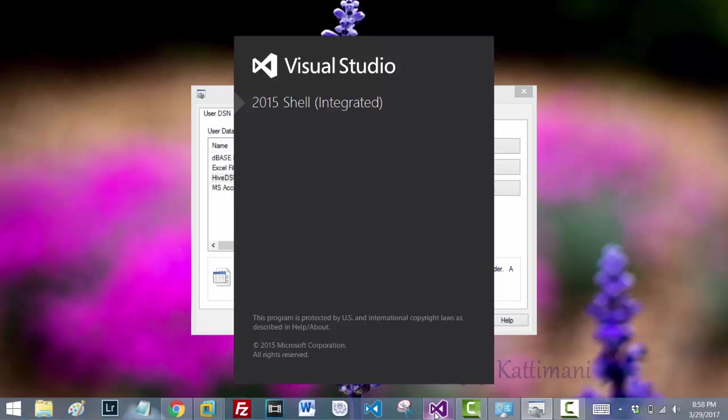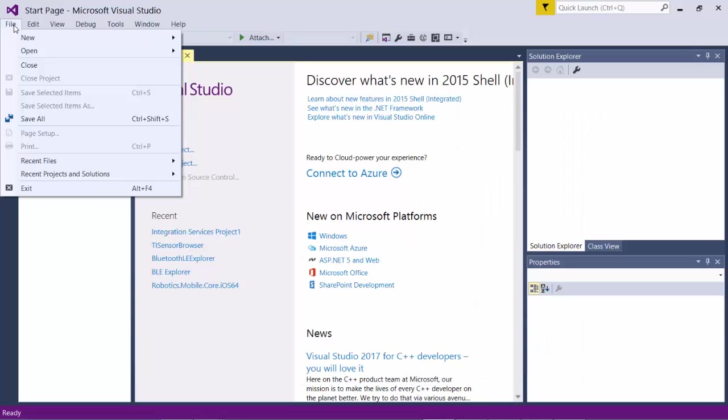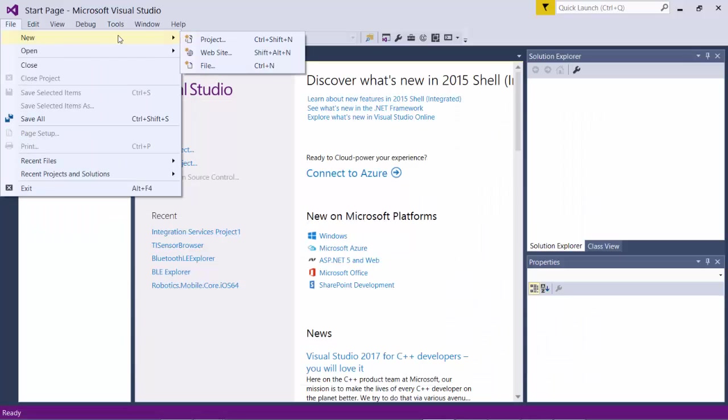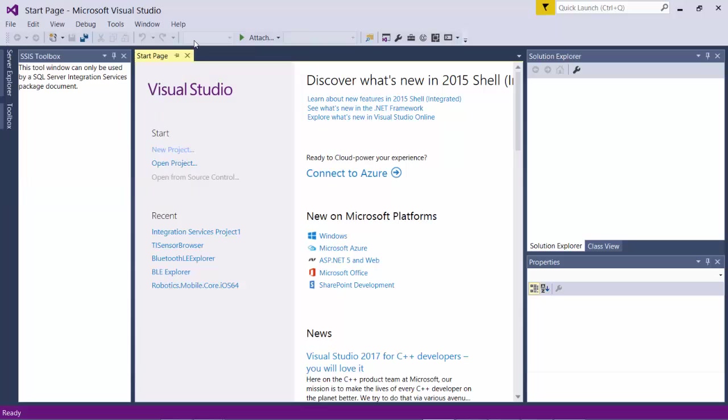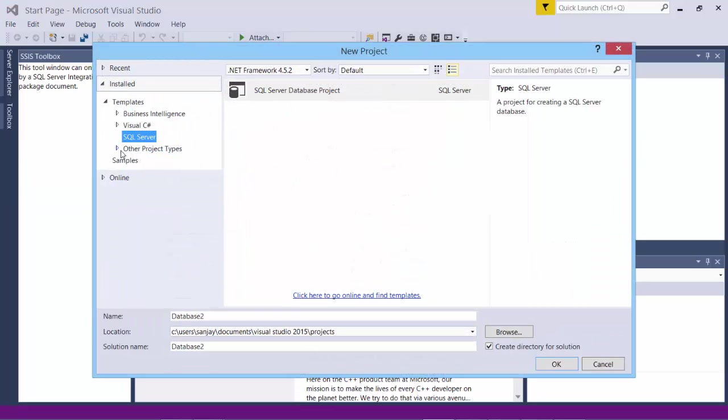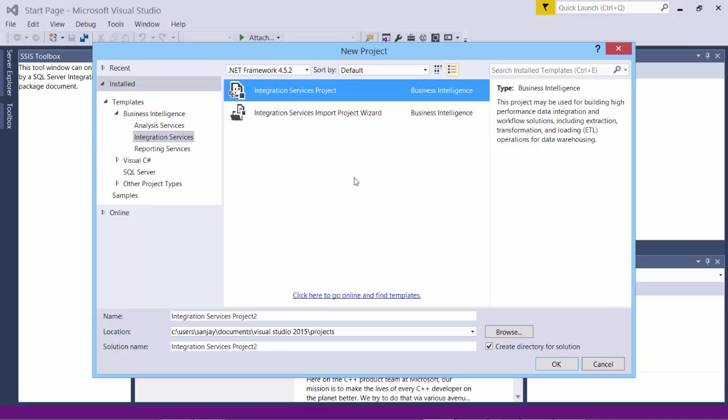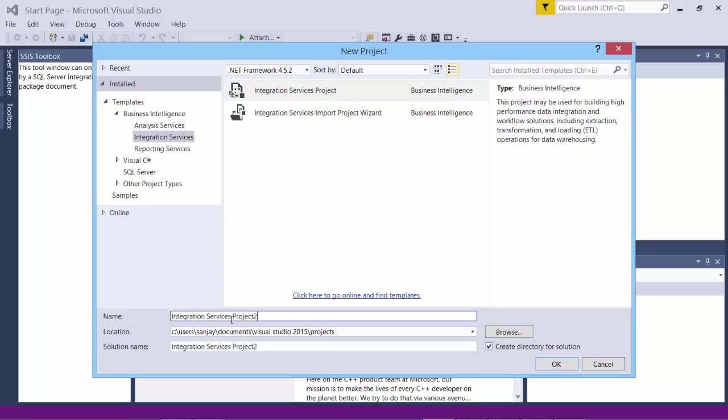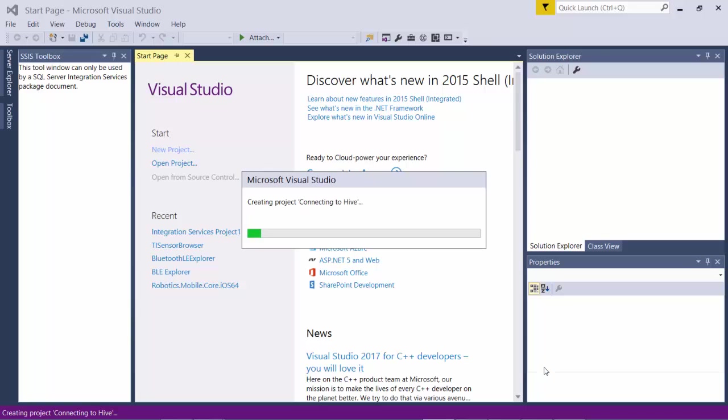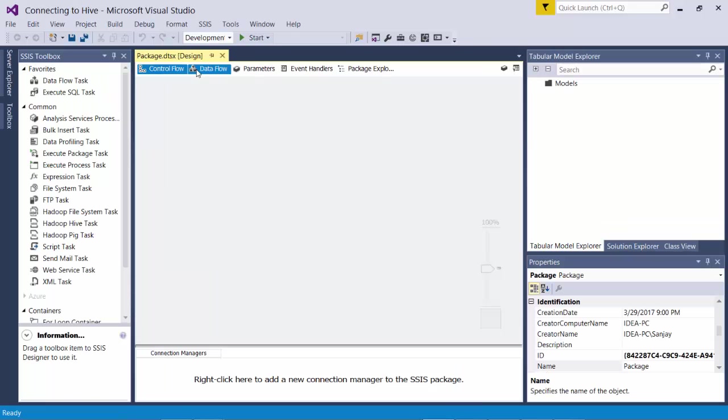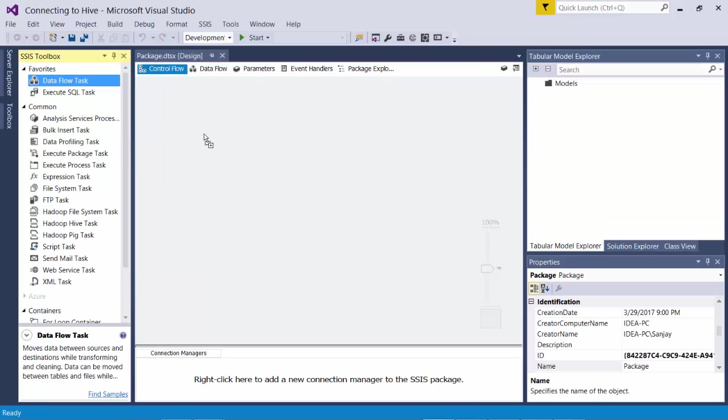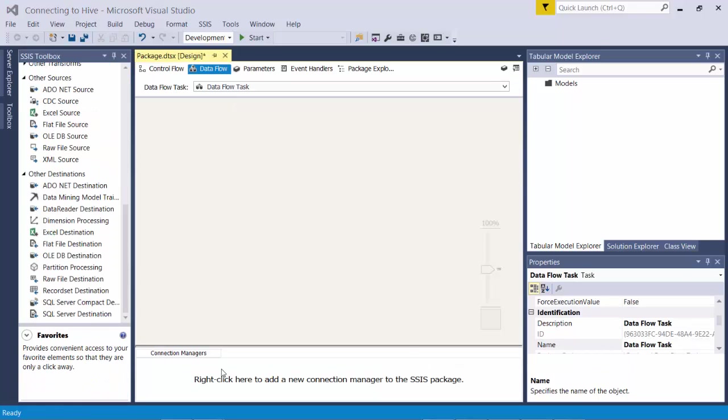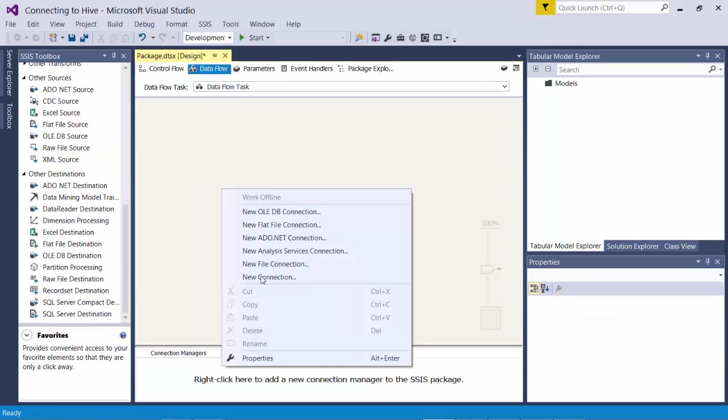Launch Visual Studio. Let's create an integration services project. Under business intelligence, select integration services and integration services project. Let's give it the name connecting to Hive and let it be in the default location. So the very first thing I do is I'll add a data flow task. I go inside that. I go to connection manager.